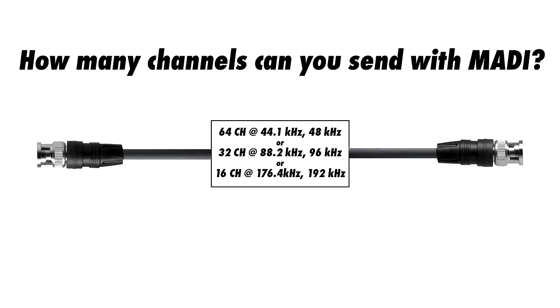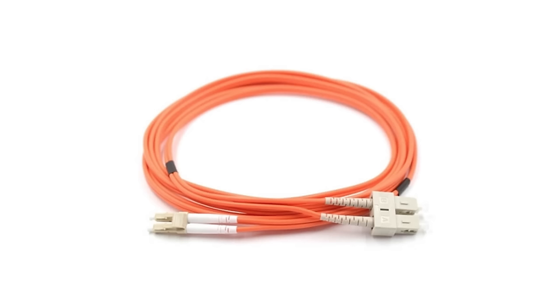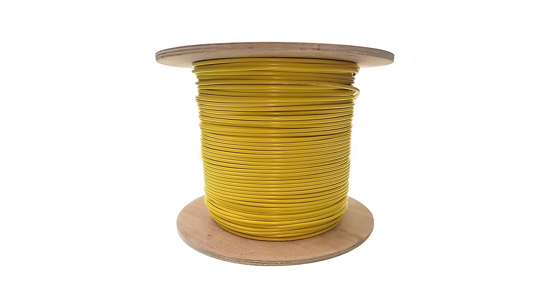MADI allows you to send up to 64 audio channels at 48 kHz sample rate, and just like ADAT, you can use a higher sample rate with lower channel counts. MADI really shines in its distance capabilities. You can send signals up to 100 meters with a coaxial cable, up to 2000 meters with multimode fiber, or up to 10 kilometers with single mode fiber. MADI ports are found on many digital live sound consoles, and it's commonly used for sending signals between the stage box and front of house console at a live show.